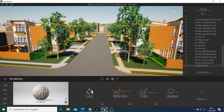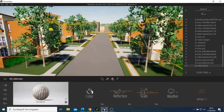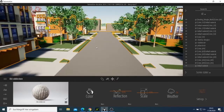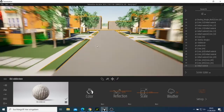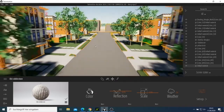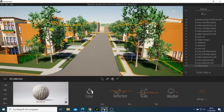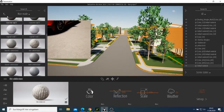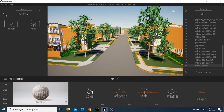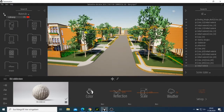Now you can see how our field looks like. Let me just come back and go back. I want to start adding material to this place here.